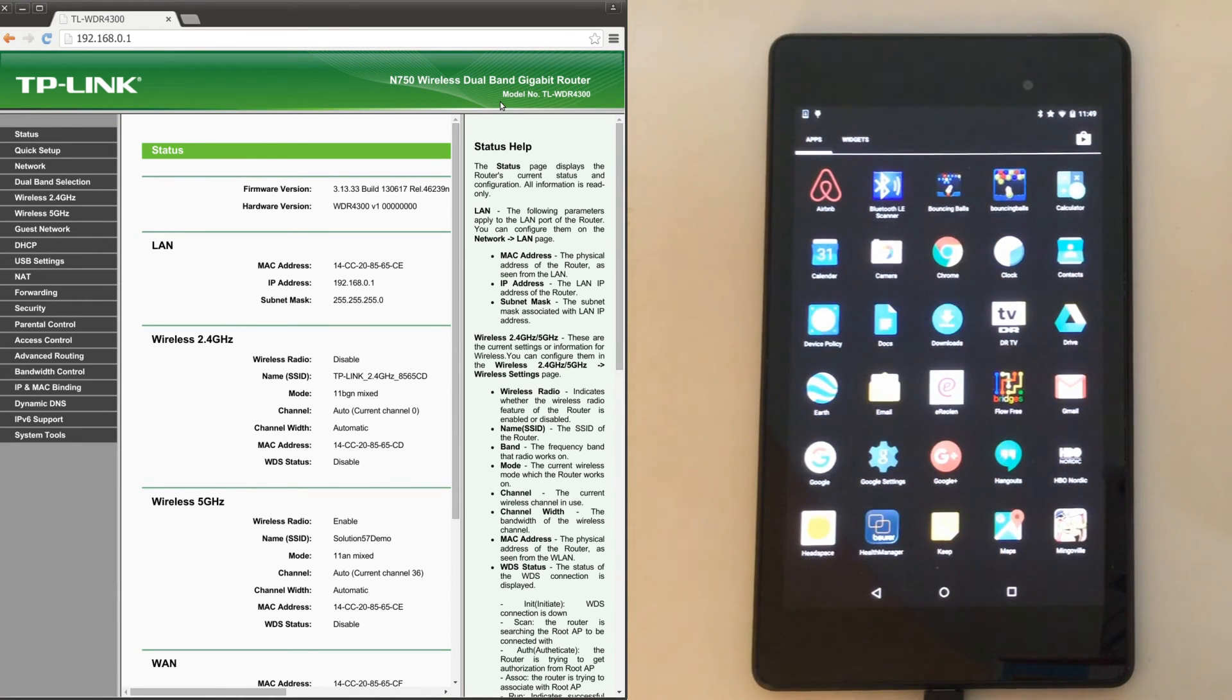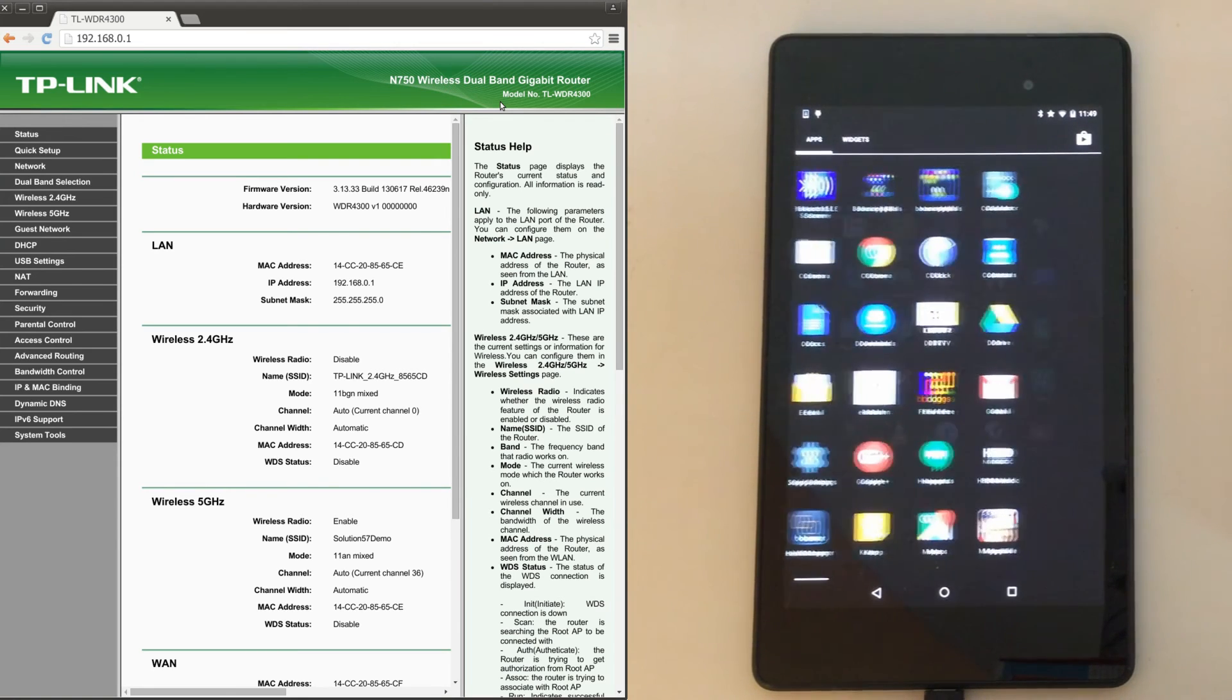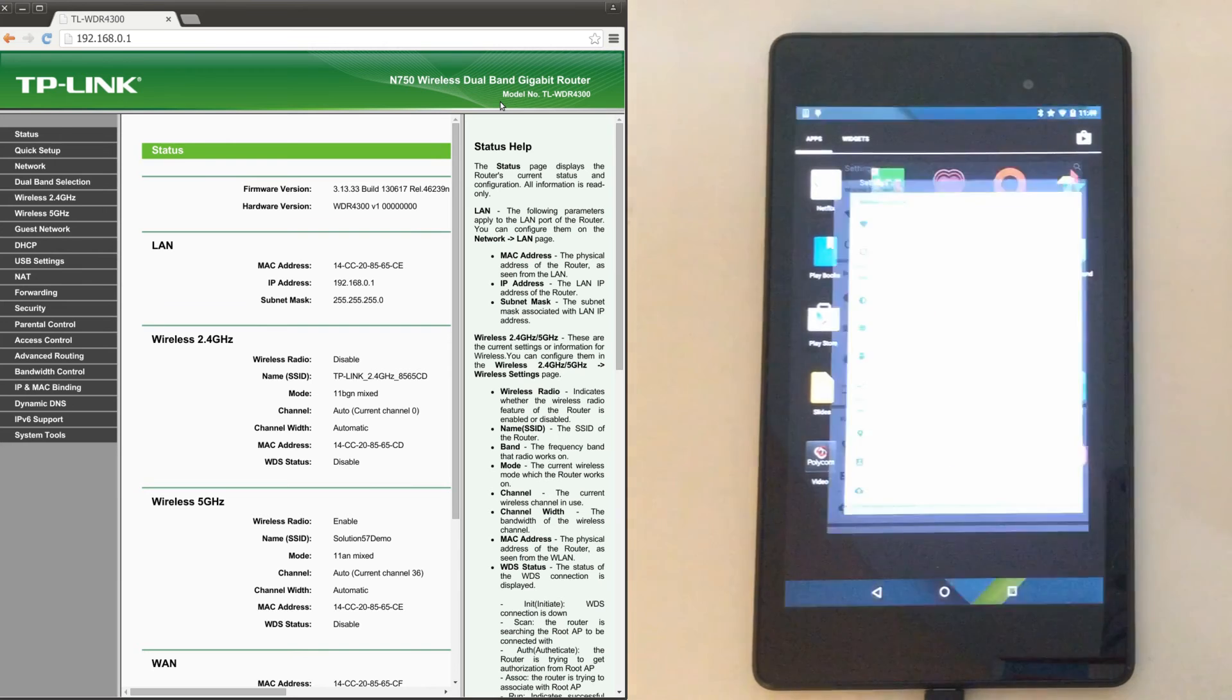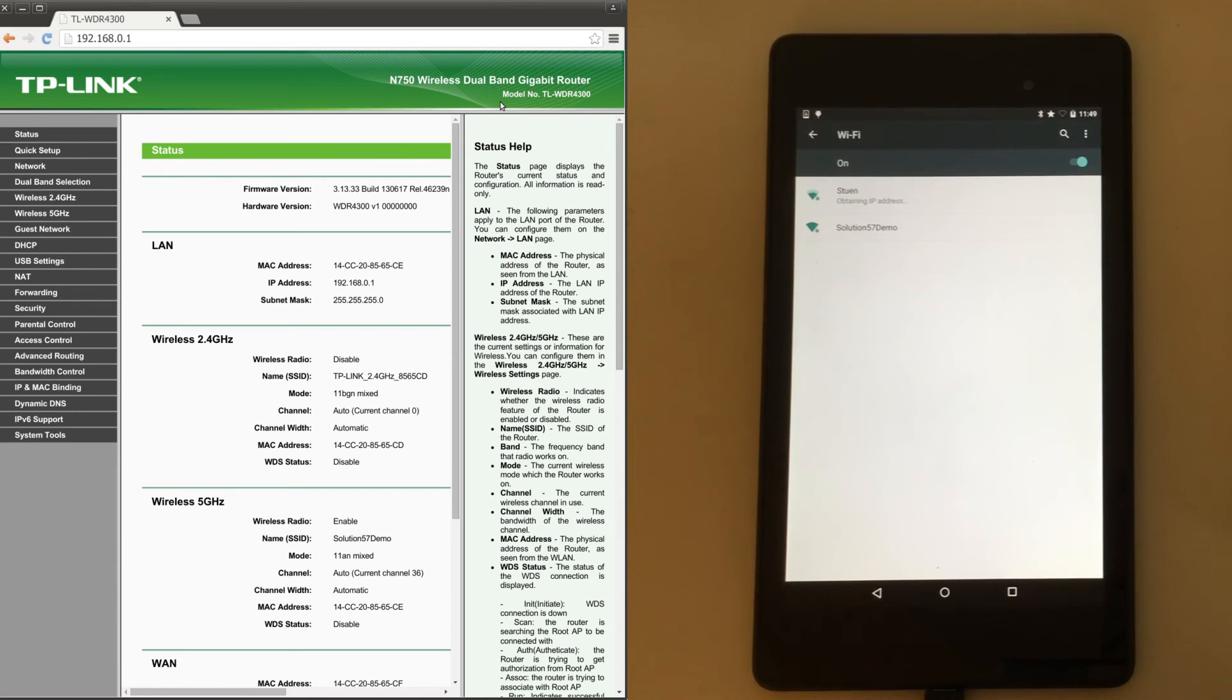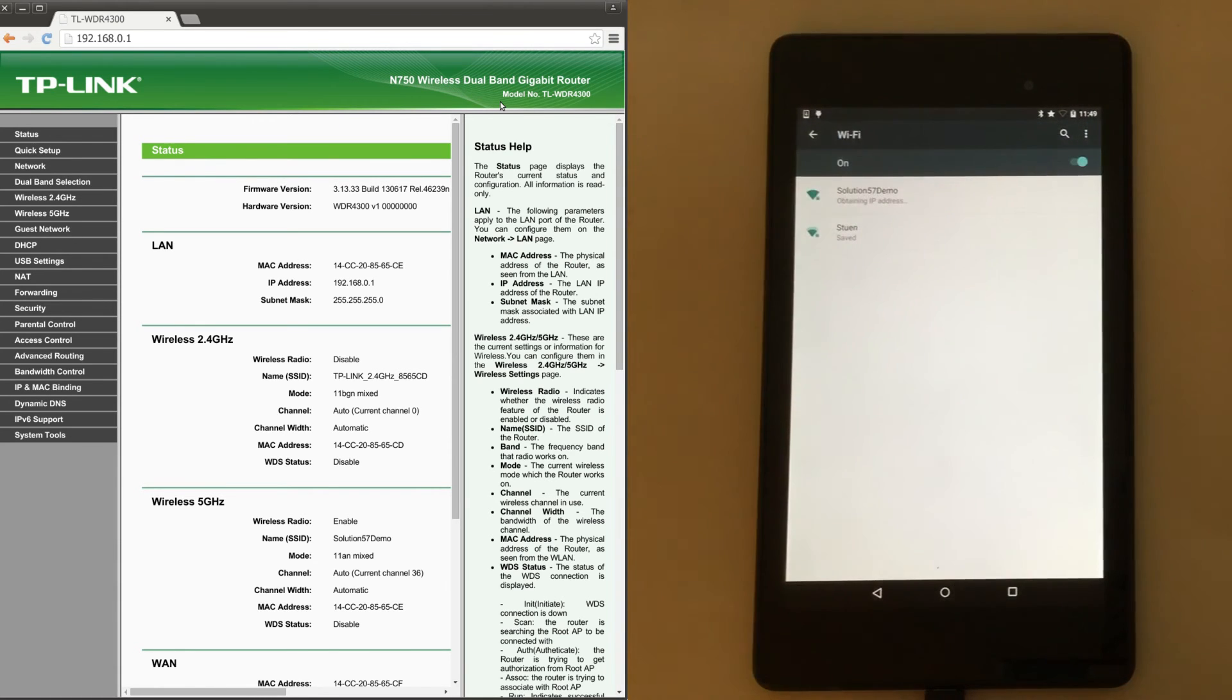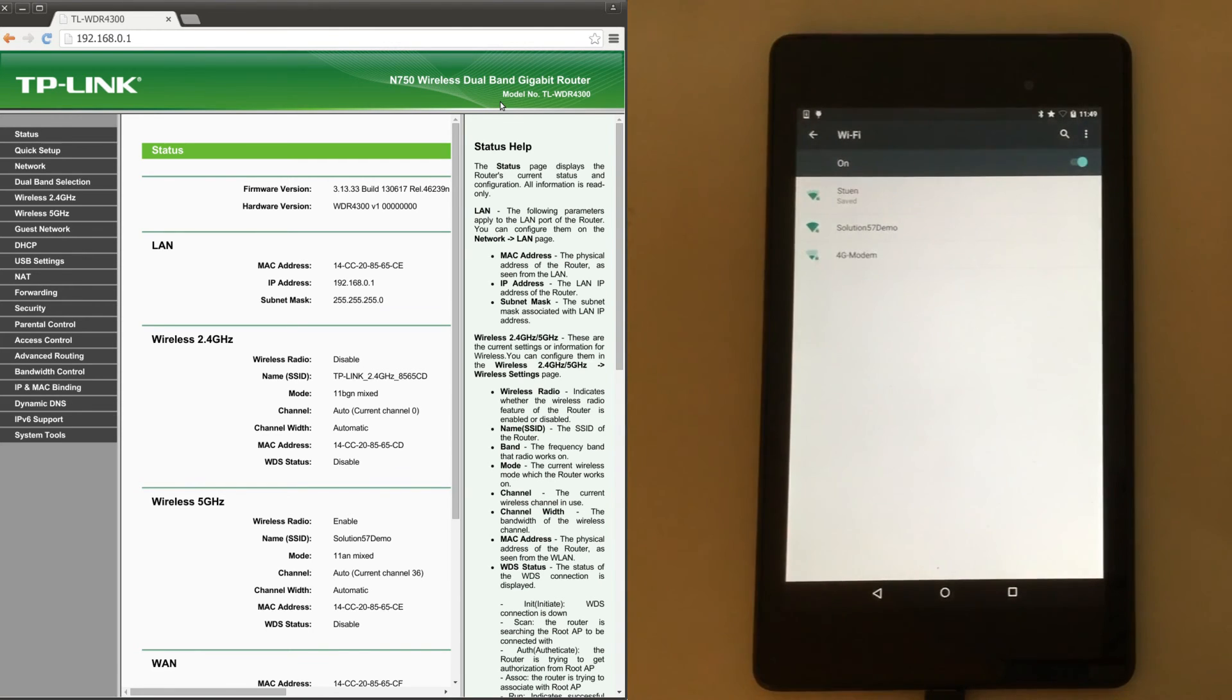On the Nexus 7, the Wi-Fi settings menu is opened and Wi-Fi is toggled. Then a network connection is made to the Solution57Demo network. And finally, the connection is verified and the test is torn down.